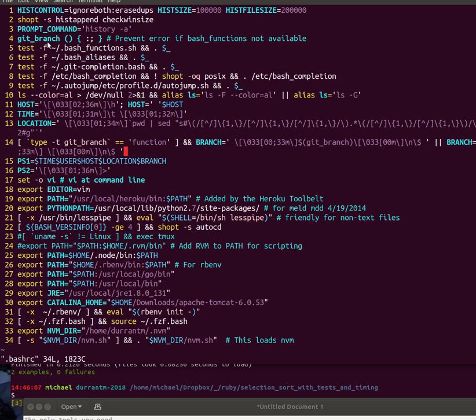On line four we're defining a function called git branch. I'm actually going to be defining that again in the next line, line five bash functions. But if you're setting this up for the first time and you don't have that file to include yet, this can give you a nasty error in your bash RC bringing up terminal ability.